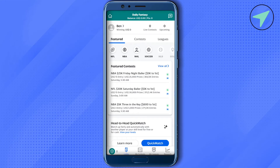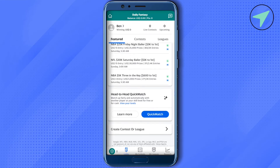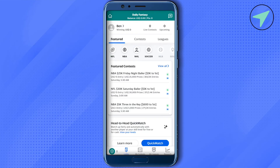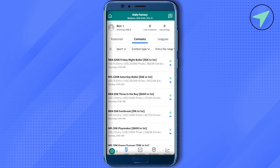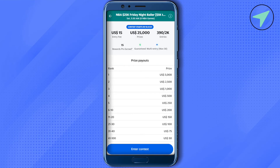Over here you can see there are different featured events you can join, or you can just simply click on this option of contests and find the NBA-related contest over here and join them. You can also see the information related to any particular contest by simply clicking on it.